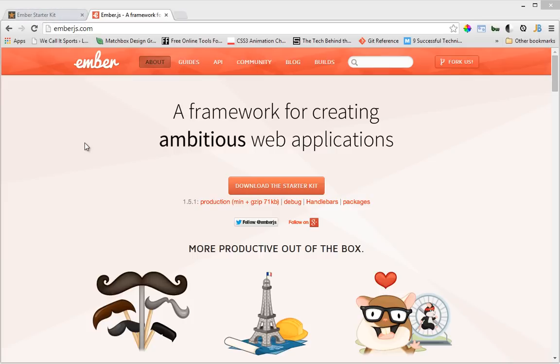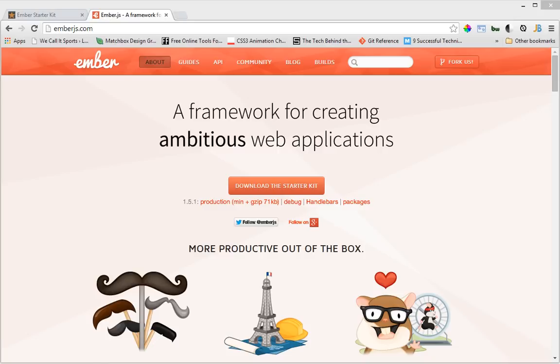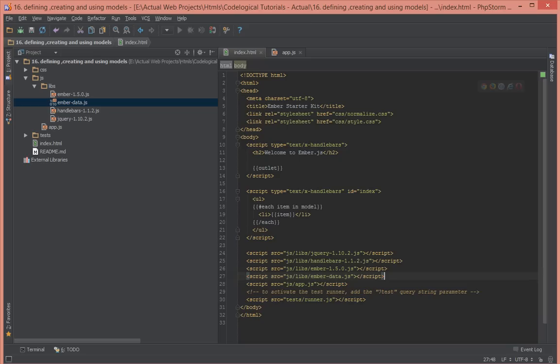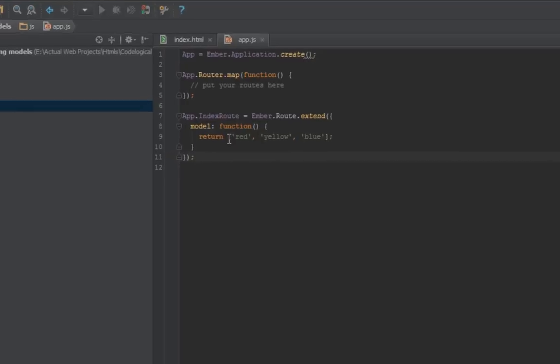Hello everyone, this is Lamid Saneh of CodeLogical. In this tutorial video we're going to have a look at how to define, create, and use models. Up until now we've been using strings as models in an Ember application, which is not how you regularly do it.